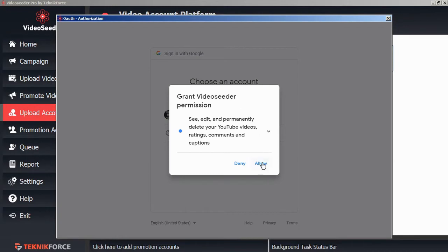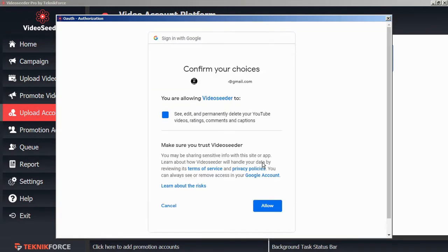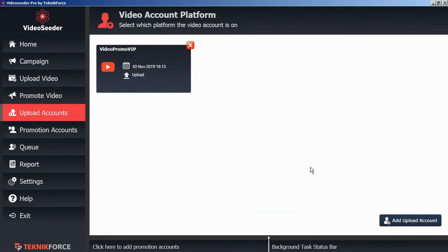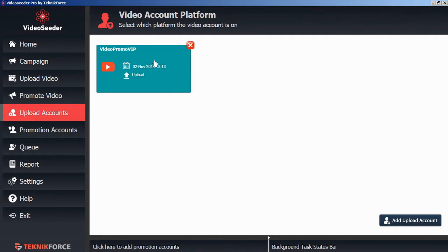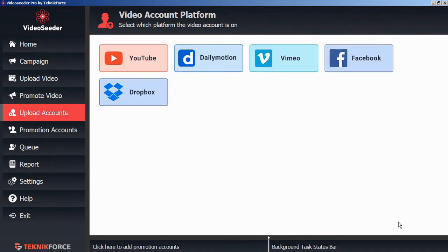And then allow video seeder permission to access your account. Then confirm your permissions. As a confirmation, you'll see your new account added to the video seeder video account platform page. You can continue doing this for all the various other video platforms as well.